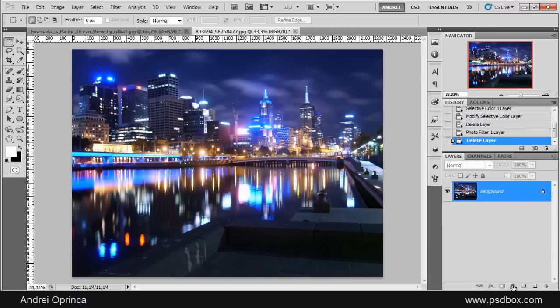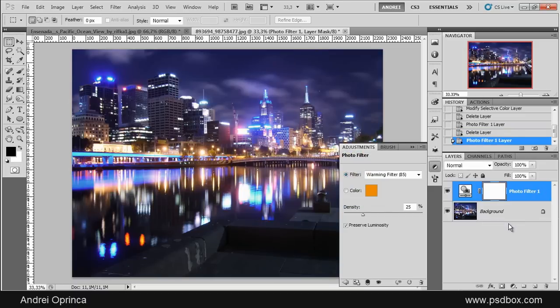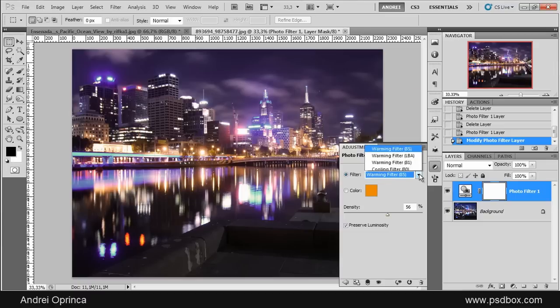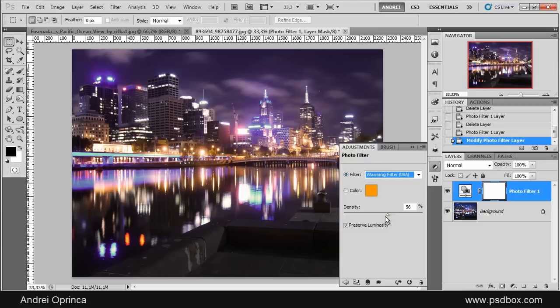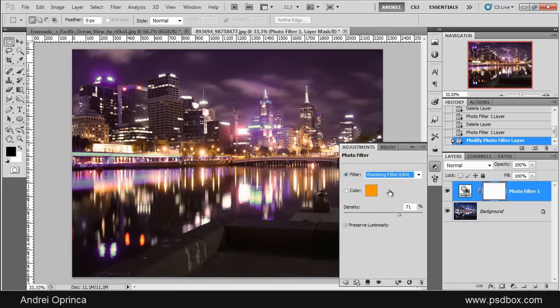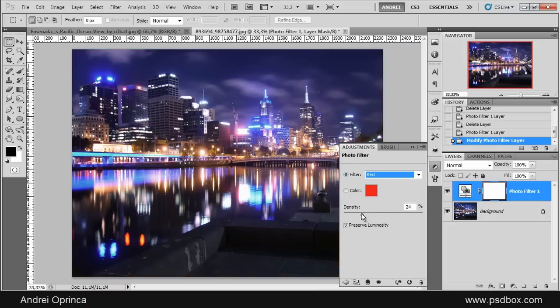Another adjustment layer that's really easy to use is Photo Filter, and with this filter you can add a tint to your image. You have a few presets here. If you want to make your image warmer, you can choose one of the presets here and you can increase the density. You can see how the image changes—it adds more of that orange there. You can add more red and you can totally change the look of the image.